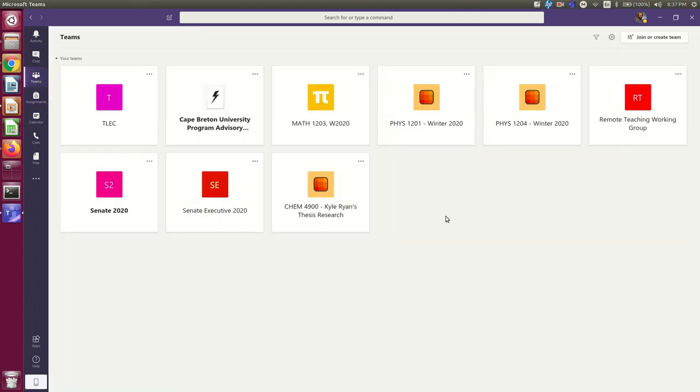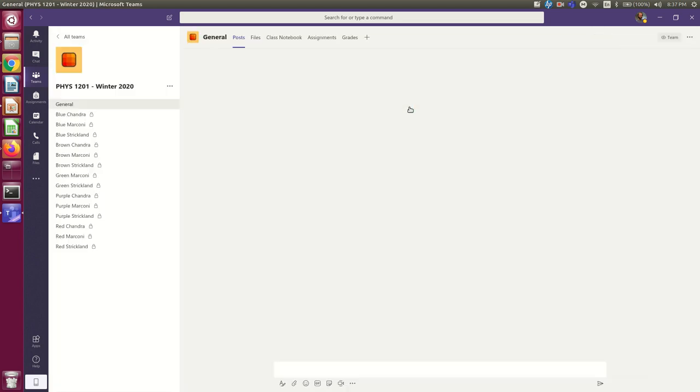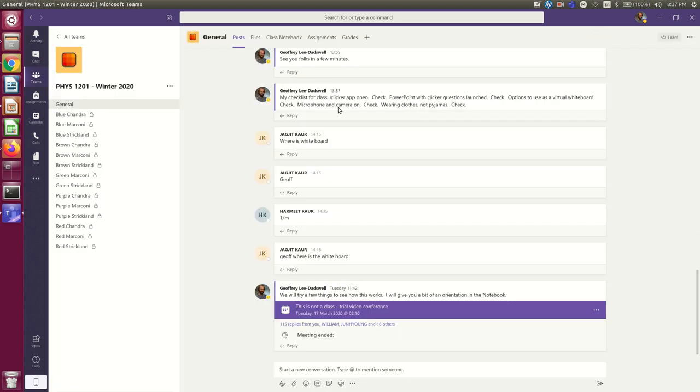Hello everybody. Since a lot of you seem to be having some trouble finding your way to your class notebook and posting things there, I thought I would just make a quick little video showing how you do it step by step. So let's say I walk into my Fizz 1201 team, and here I am in the posts section. So this is how it looks on my screen.